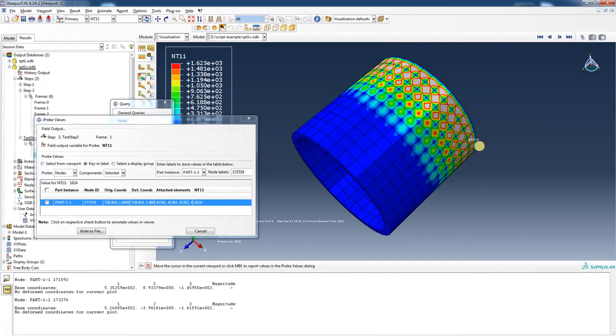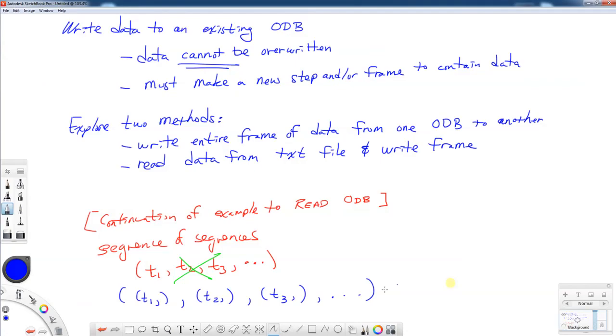Now, if you look through the Abaqus manual, you can find out how to write element integration, stresses, tensor values, displacements, vector values, and different things. But again, the real key point is to whatever data that you have has to be in this format right here, where you have these tuples.